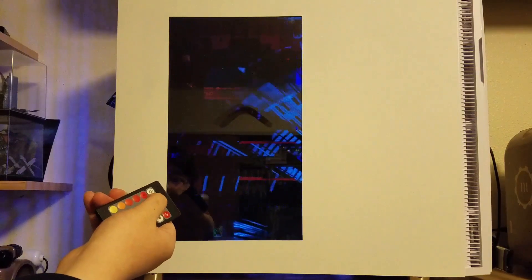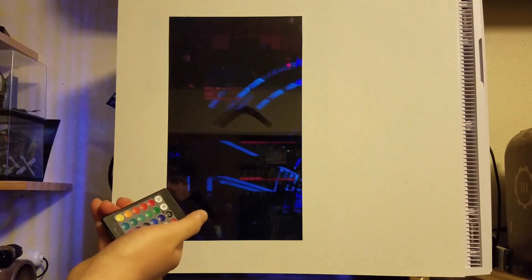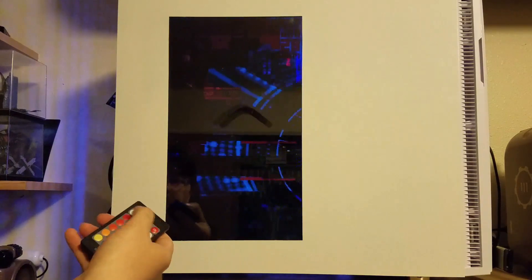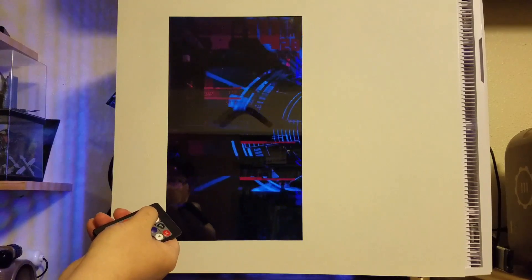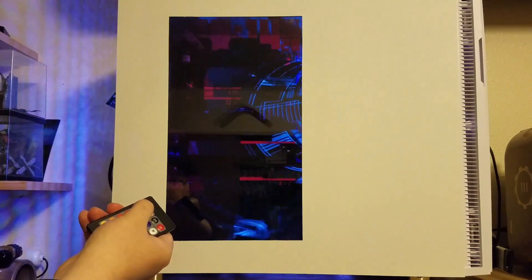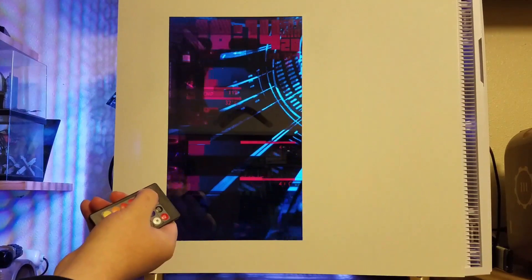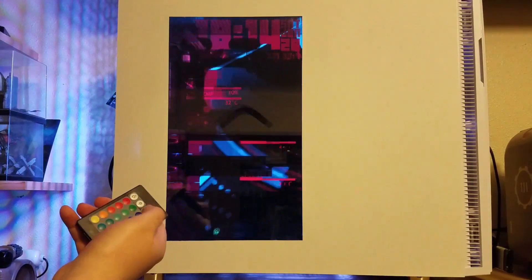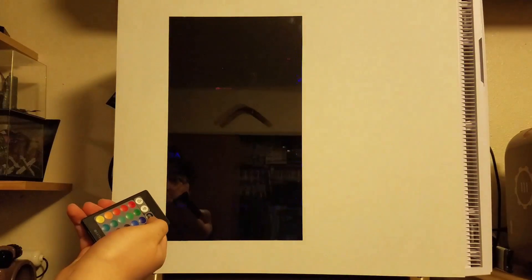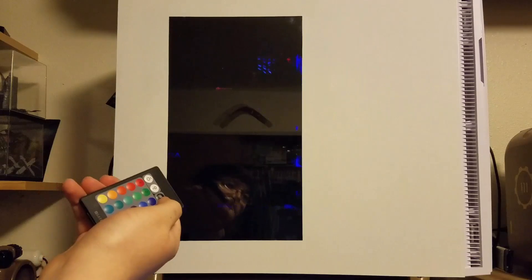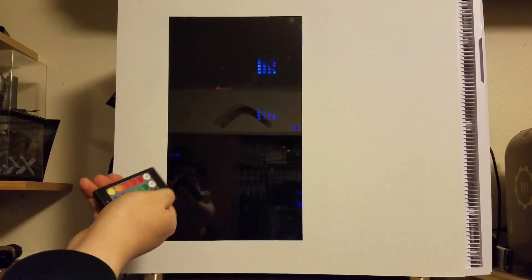You can dim it and re-brighten it as needed. You can turn it off and turn it on. The light you're still seeing in there is that my motherboard has a backlit RGB.